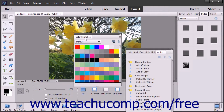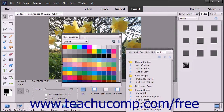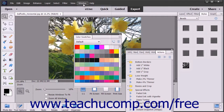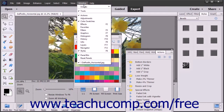To resize a panel group, place your mouse pointer over the edge of a panel group and then click and drag when you see the double-pointed arrow appear. To reset the appearance of the panels, choose Window and then Reset Panels from the menu bar.